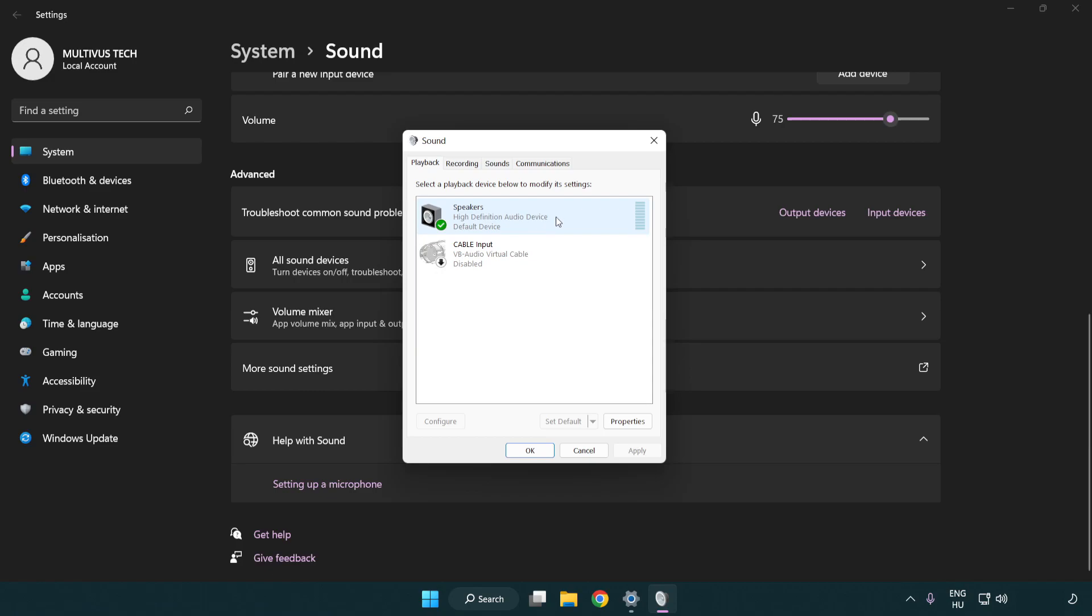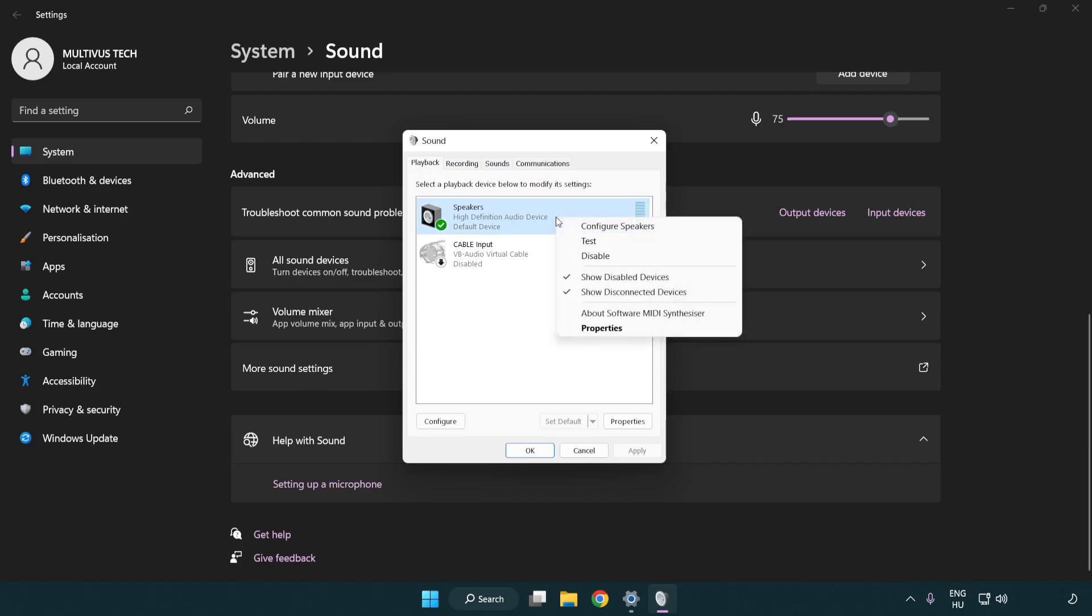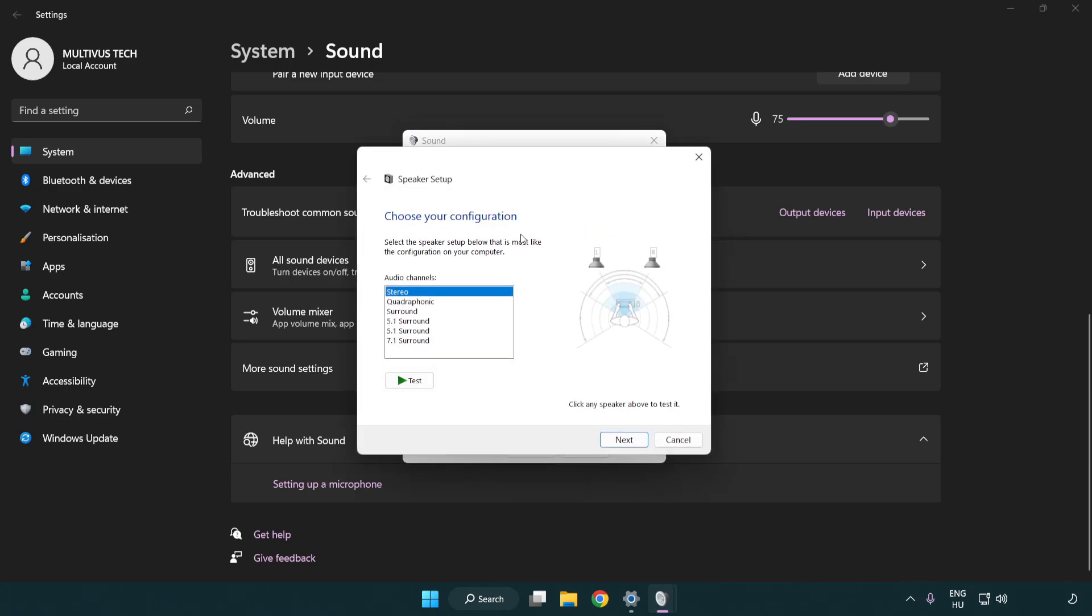Right click your used audio device. Click configure speakers. Complete your setup.